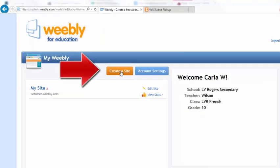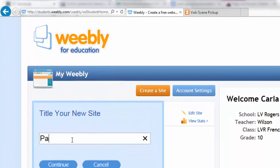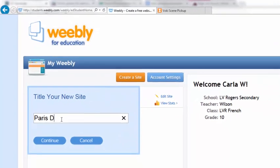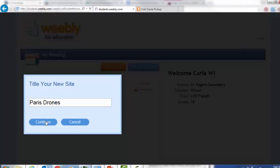Next, hit create a site and give your site a title and hit continue.